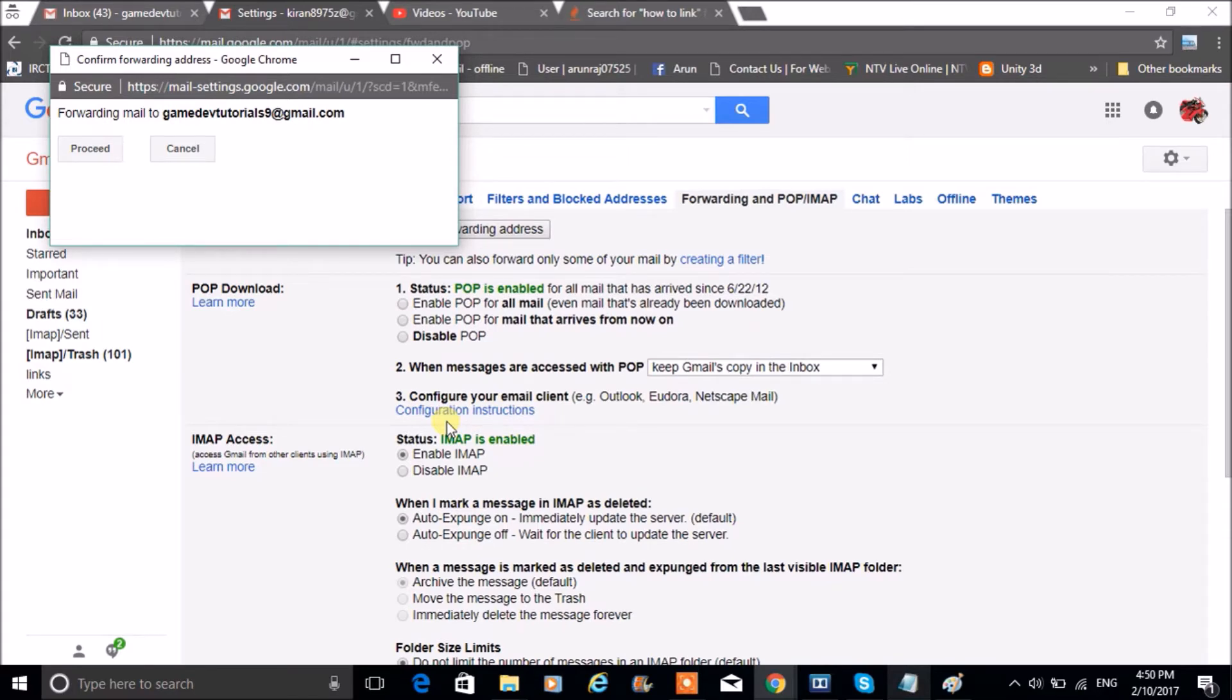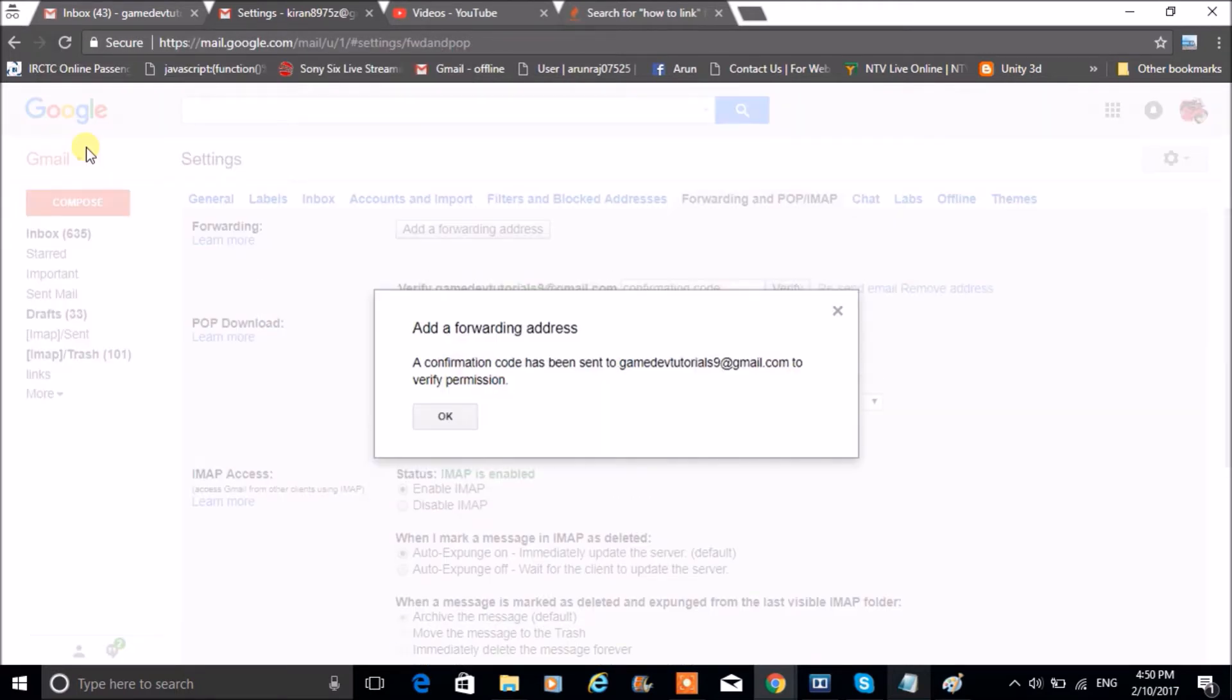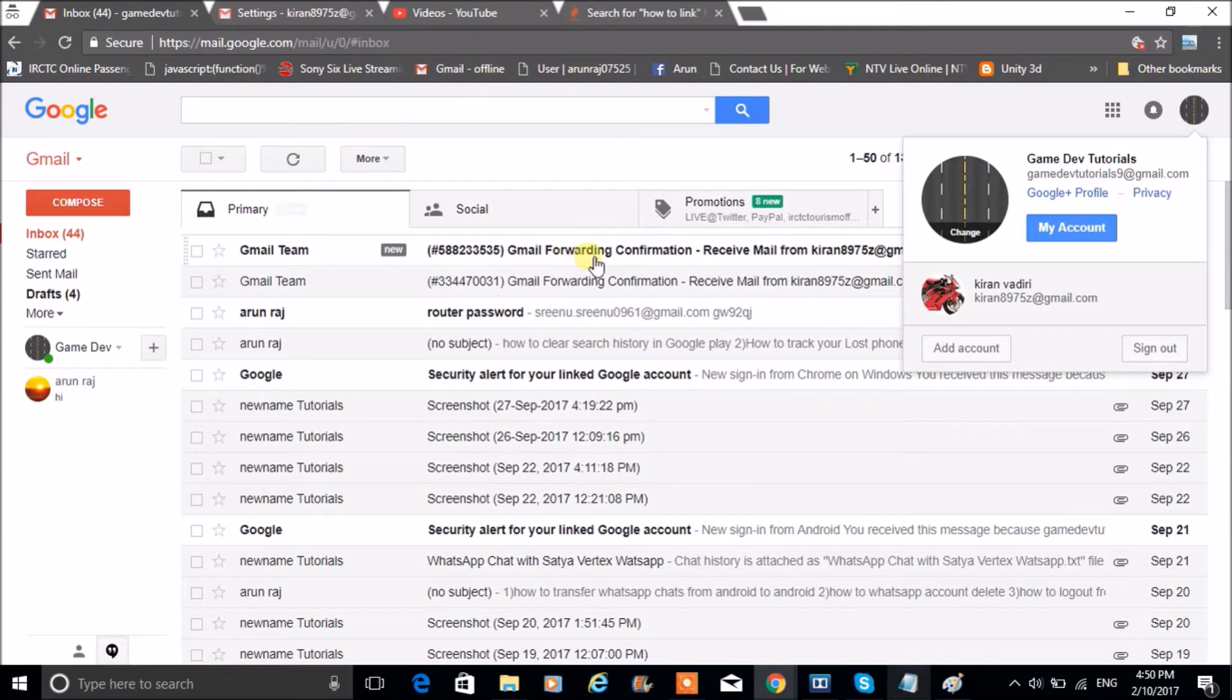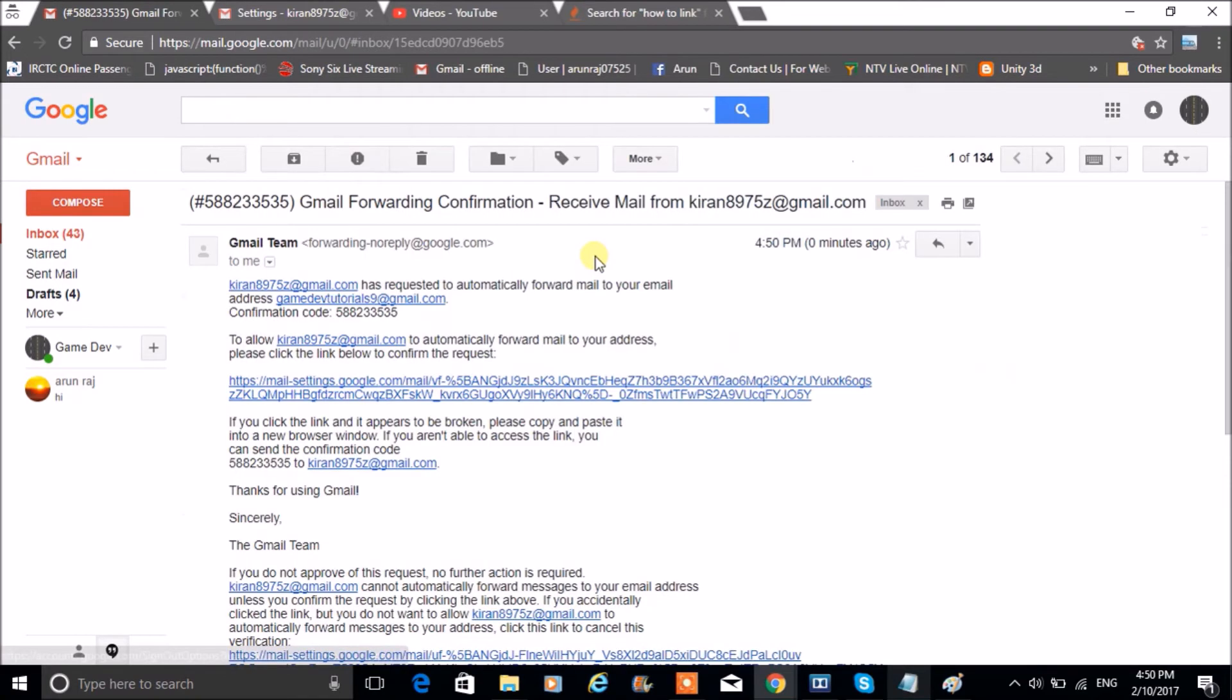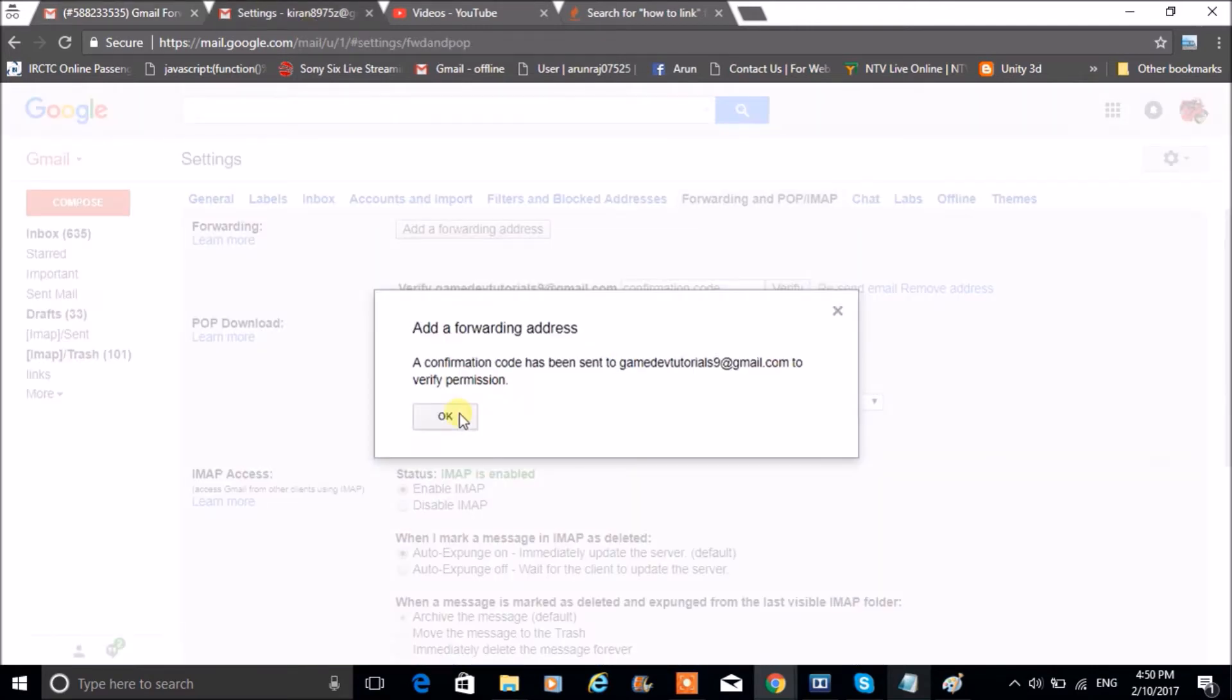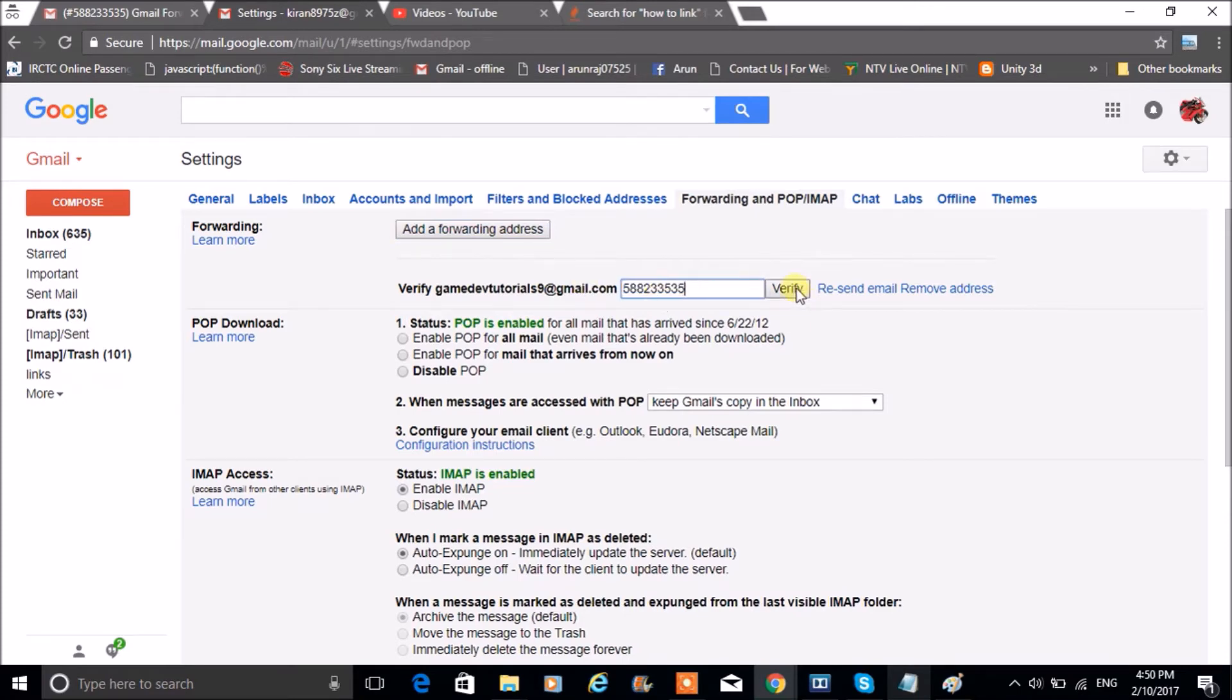Click on Proceed. A confirmation code has been sent to the other mail, so the linking mail will get a confirmation code. You need to copy-paste it and click on Verify.